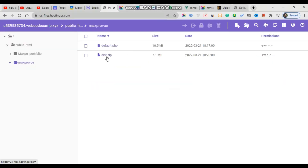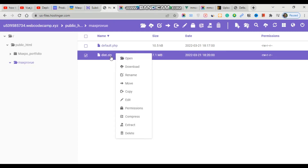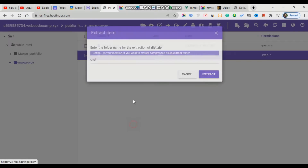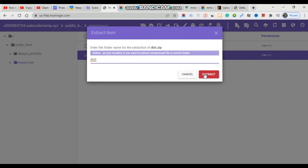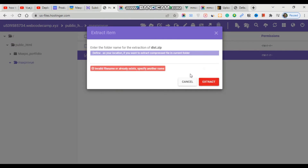Click the zip folder and upload it to your hosting server at your current folder location. Then simply extract it here.